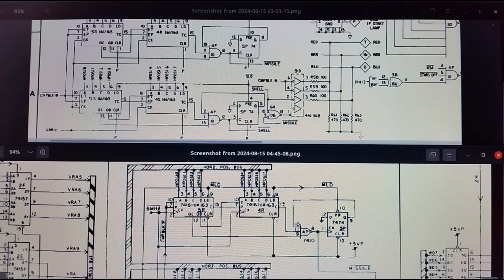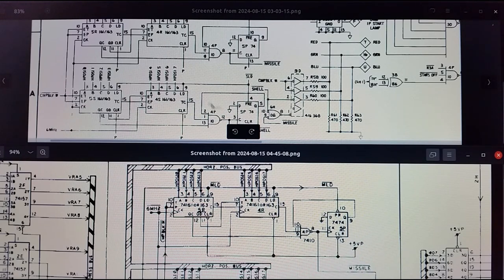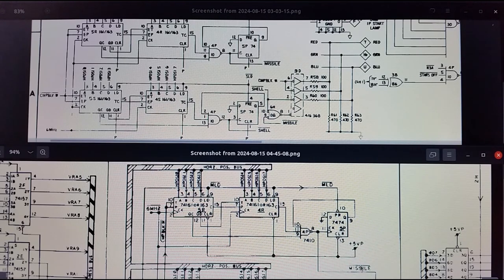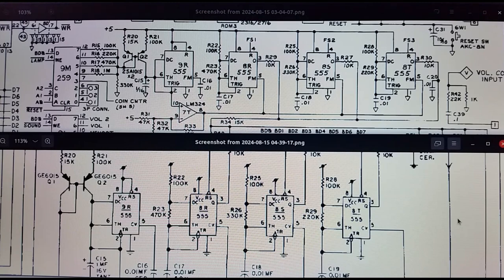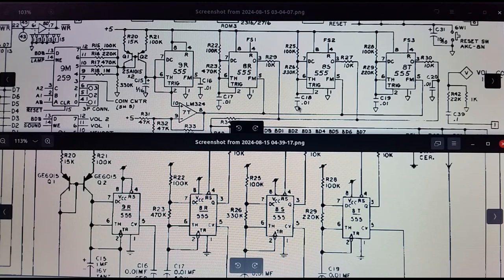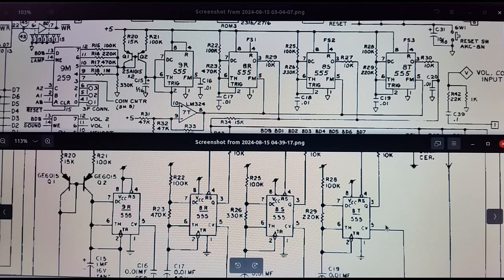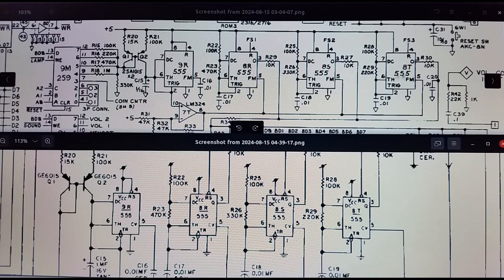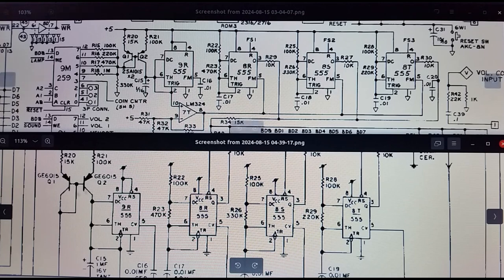Another part of the circuit diagram: on the Frogger board you can see circuitry with a missile output, and on the Galaxian circuit diagram you have the same components and missile output. Finally, at the top is the Frogger PCB and at the bottom is the Galaxian one — there's a series of 555 timers for generating audio tones, and even the transistors are basically the same.